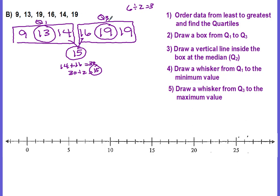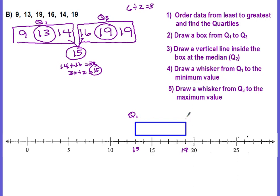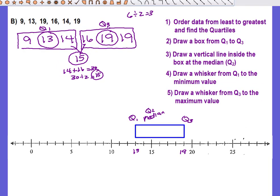Now we use Q1 and Q3 to make our box — drawing a box from 13 to 19. Here's the 13 on the left, here's the 19 on the right, here's our box. Q1 is the left side, Q3 is the right side. We then put a vertical line at 15 to represent the median, or Q2, inside the box.